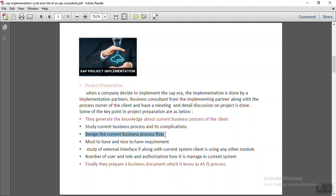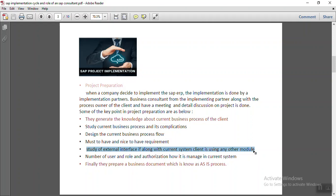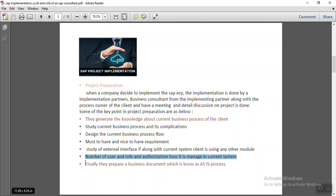They also understand the complications and challenges the client is facing in the current system, and they make a complete business flow based on their understanding. They identify must-have and nice-to-have requirements, study any external interfaces the client is using with the existing ERP, and get details on the number of users and how they manage roles and authorization. Finally, based on the discussion, they create a complete document called the AS-IS process, which represents the current business process of the client.